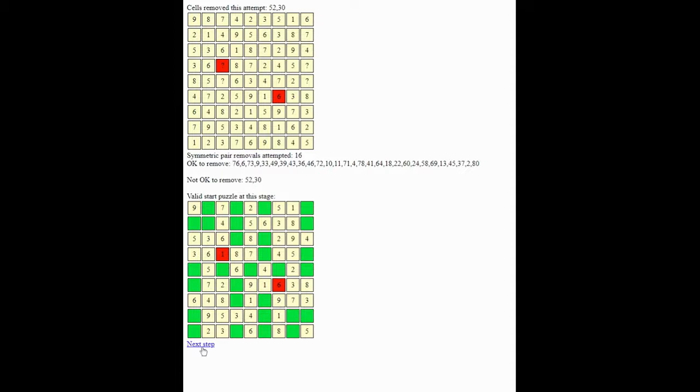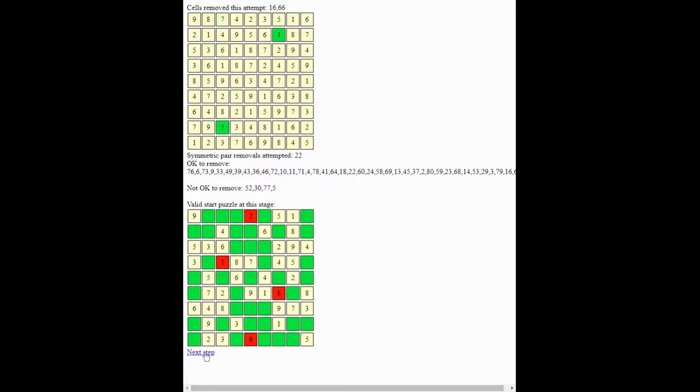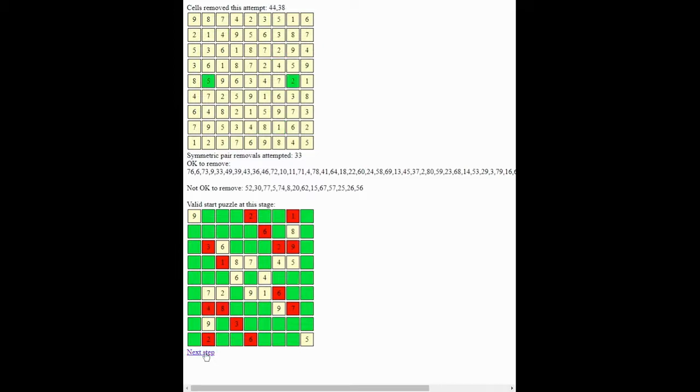So let's keep going. More green, more red. And now the reds will come quite quickly as we near the end. You can see they're really stepping up.